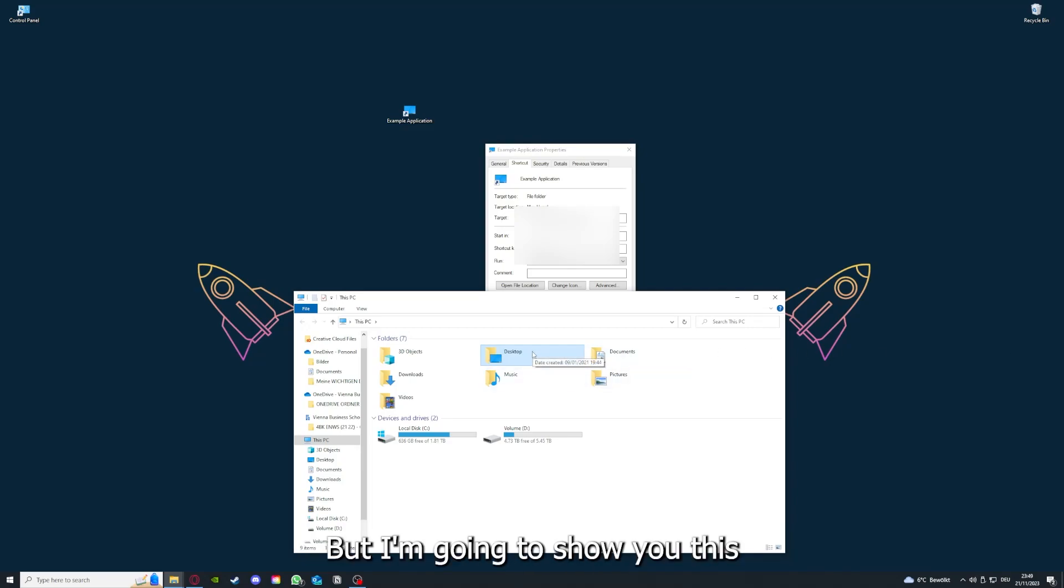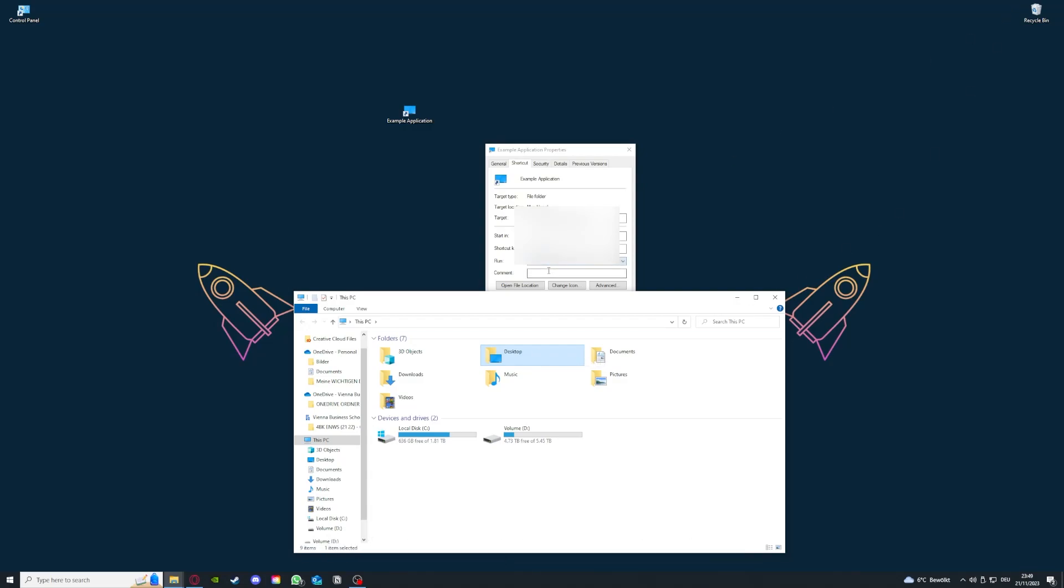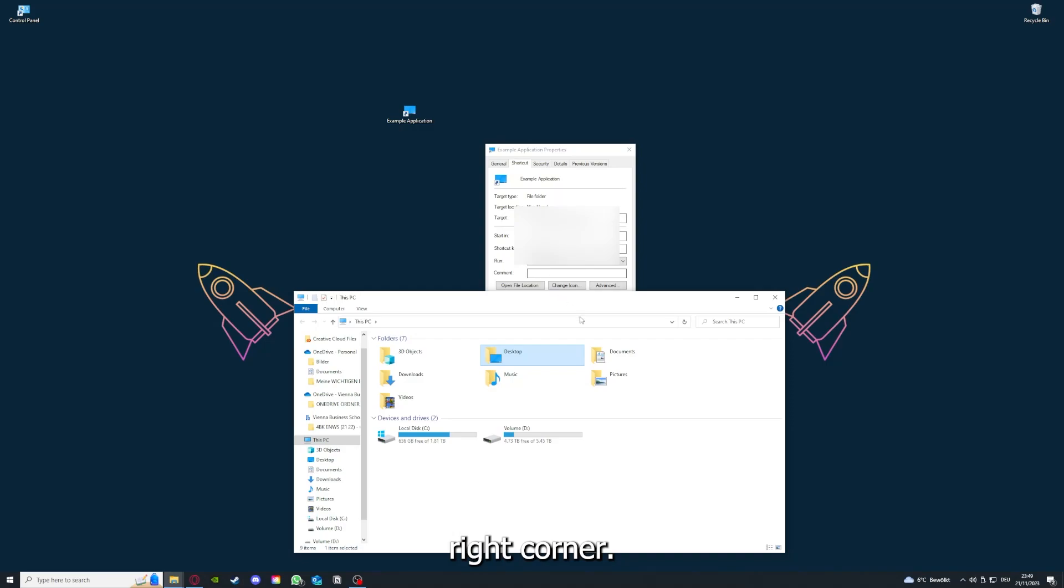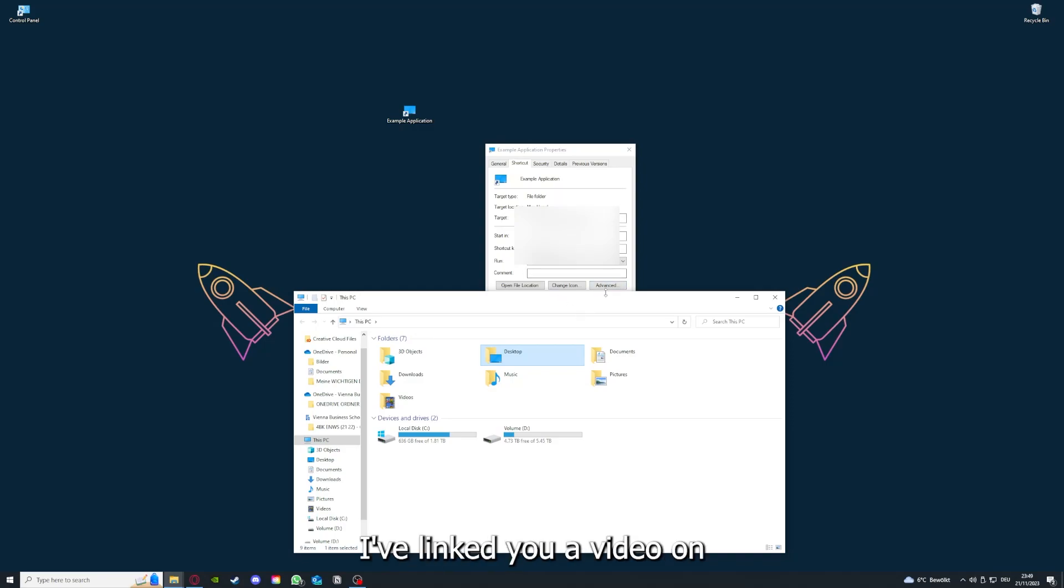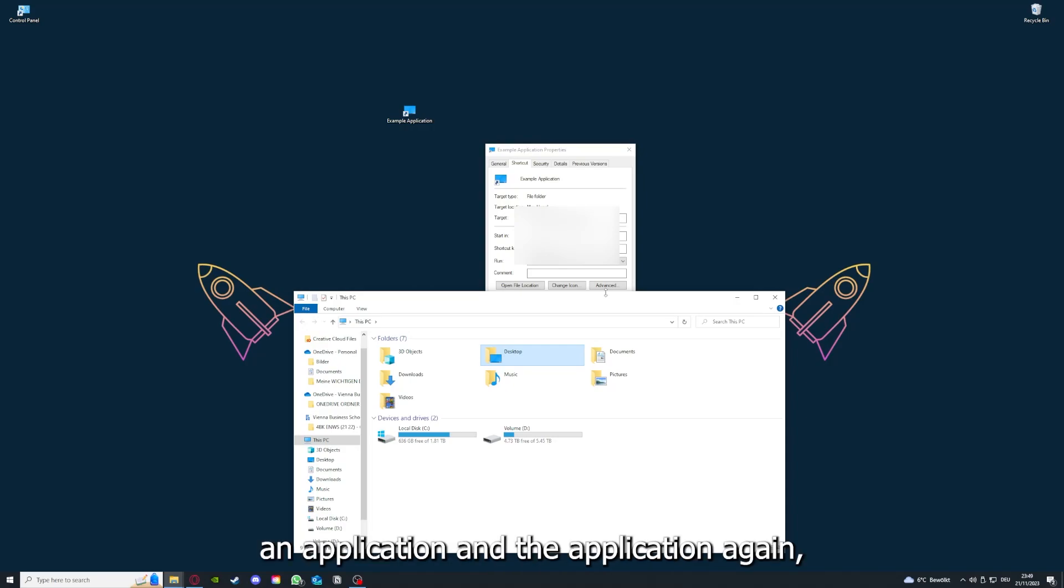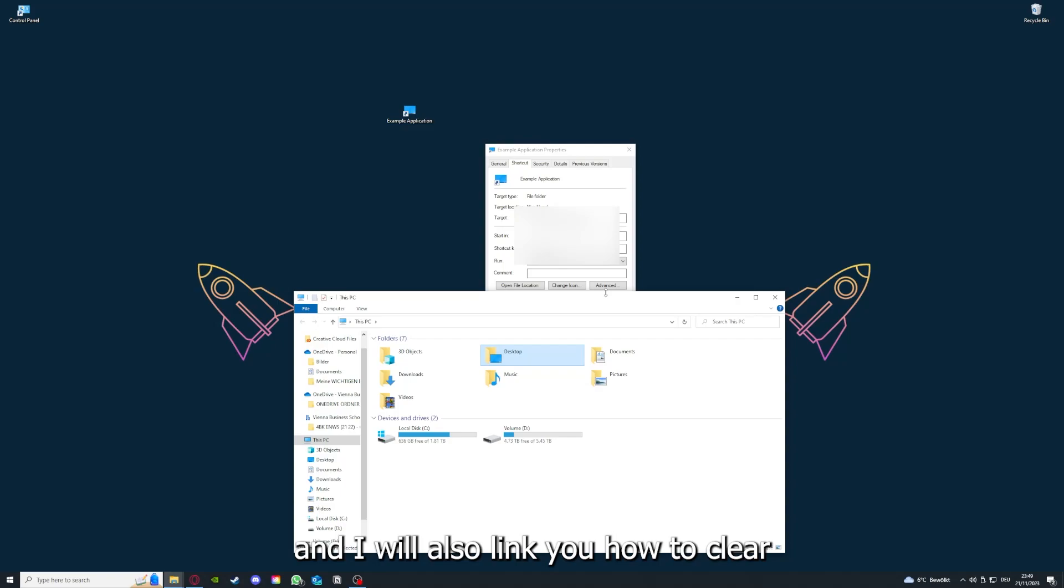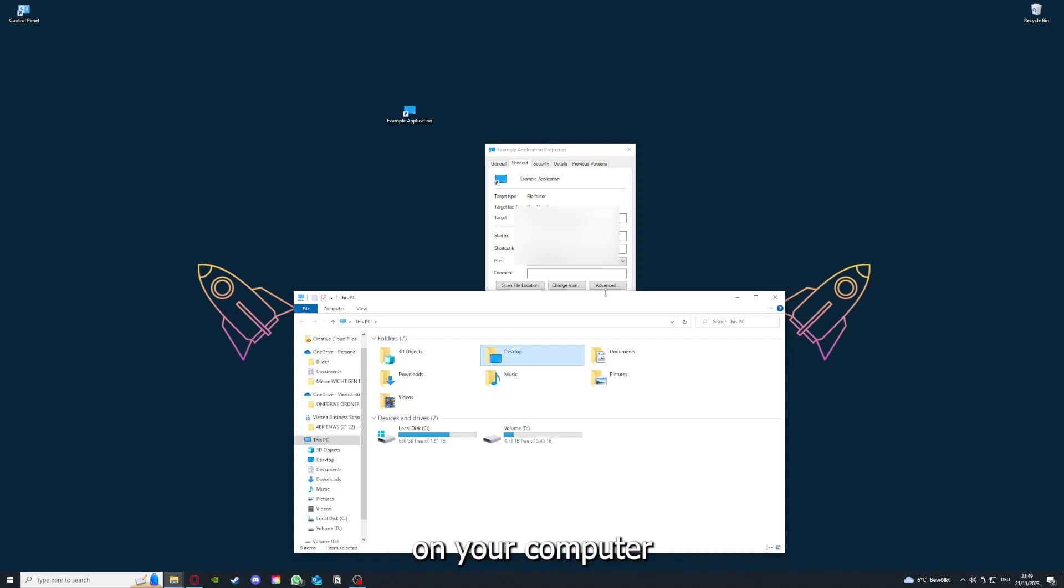But I'm going to show you this in another video. Please, I want to refer you to the top right corner where you can see that I've linked you a video on how to update an application. I will also link you how to clear a cache or data on your computer and or in an application.